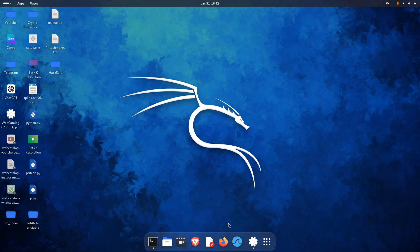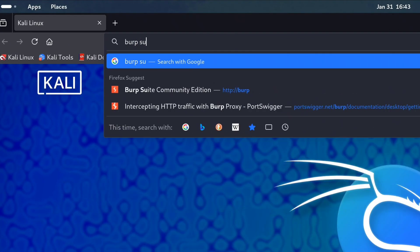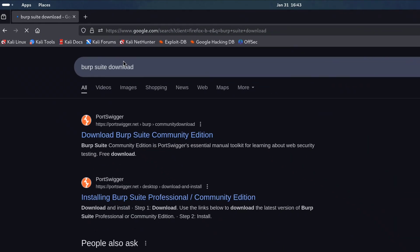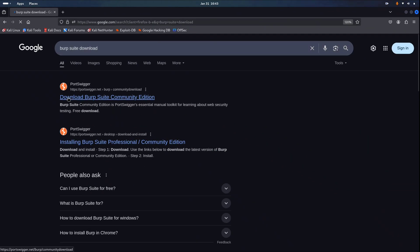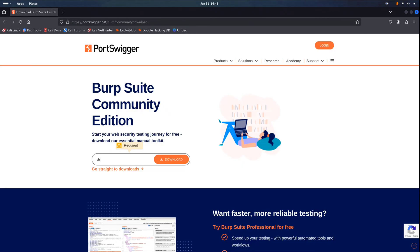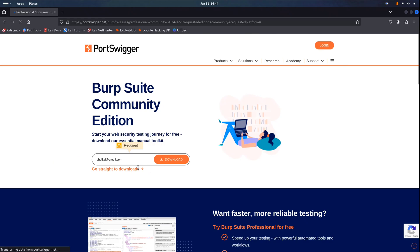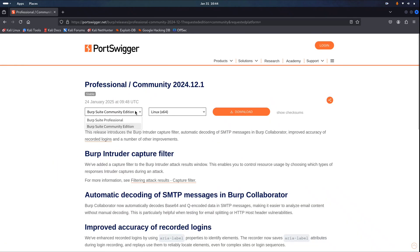So let's get started. I'm showing this on Linux, but Burp Suite also works on Windows. First, open Firefox and search for the Burp Suite download. In the search results, click on portswigger.net. Here you can enter your email to download Burp Suite, or just click Go straight to download. Choose Burp Suite Community Edition, which is free. Pick the right version for your operating system, click Download, and it'll start.